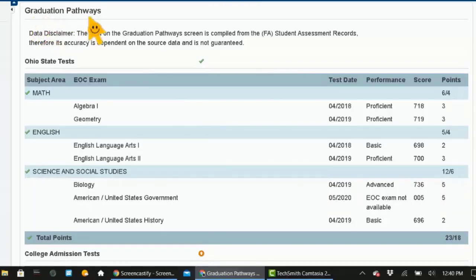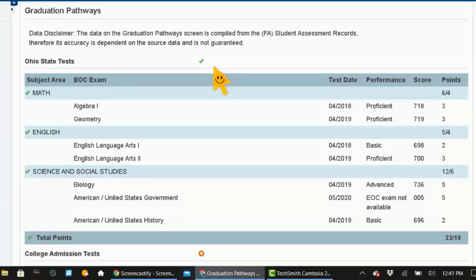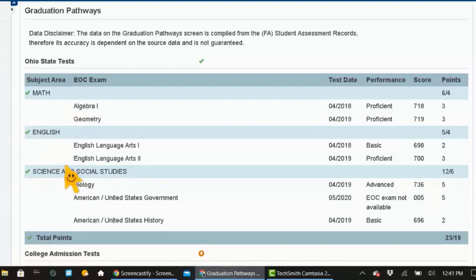Here is the Graduation Pathways page that has all of your scores from your Ohio State test. If you're a senior looking at this, you should have completed all of your Ohio State tests, so all of your scores should be in there. The only thing that might be missing would be government if for some reason you are taking government right now as a senior, but most of you should have finished government your junior year. Notice they are grouped into subject areas: you have math, English, and science, and then you have those tests underneath.